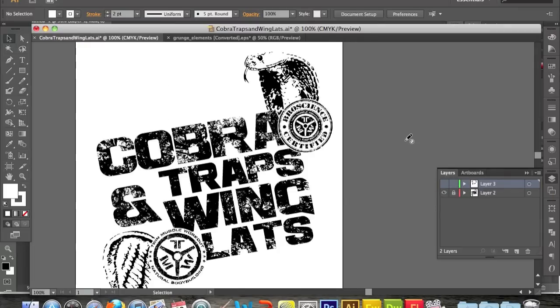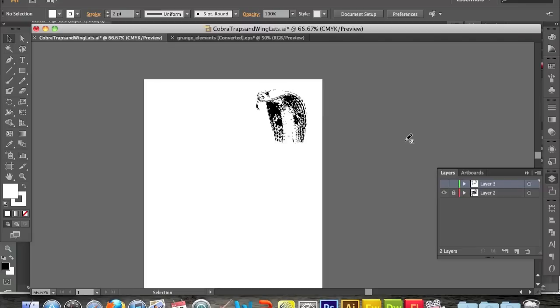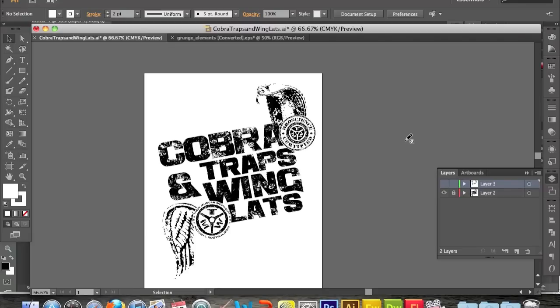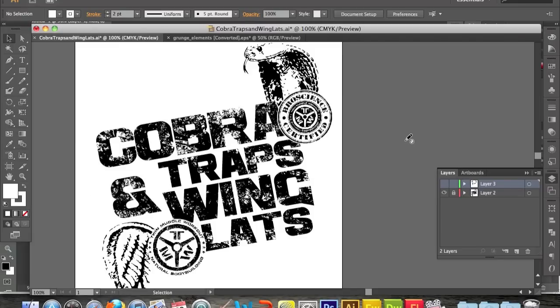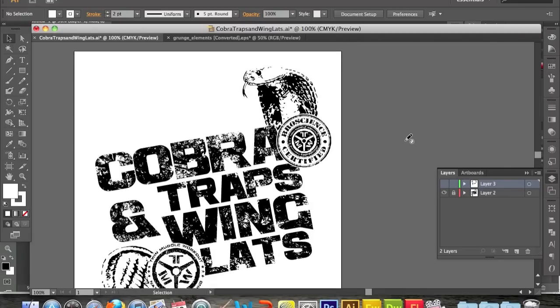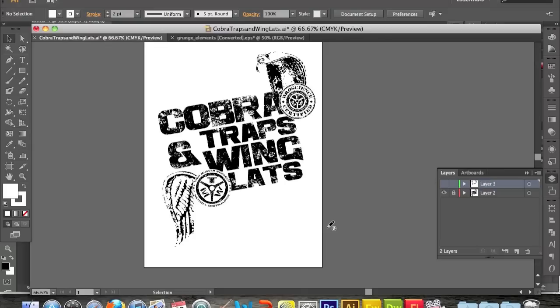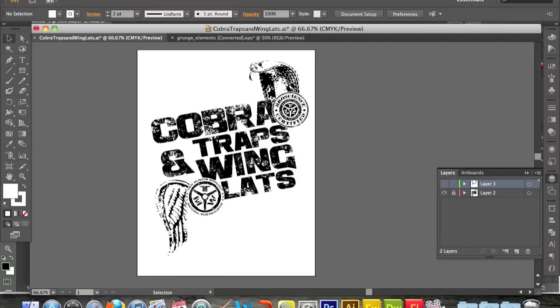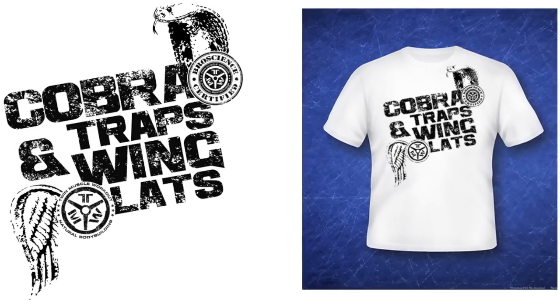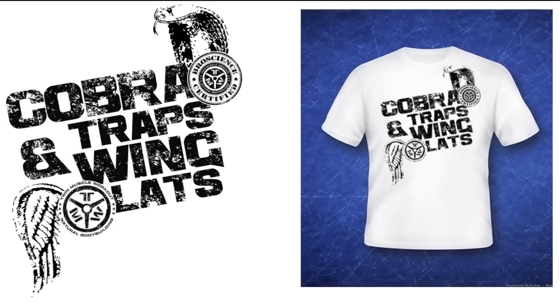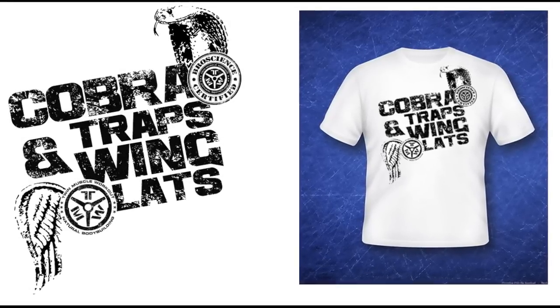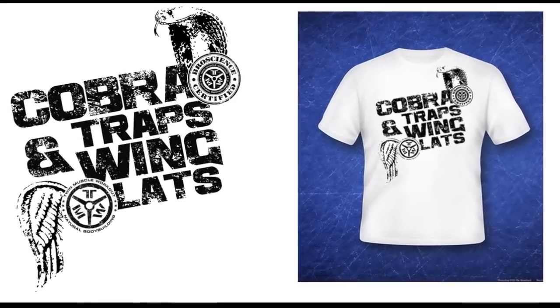And it's Cobra Traps and Wing Lats. Hope you guys like it. Hopefully TMW sees it, and they like it, and they put it on a t-shirt. Thanks, guys.